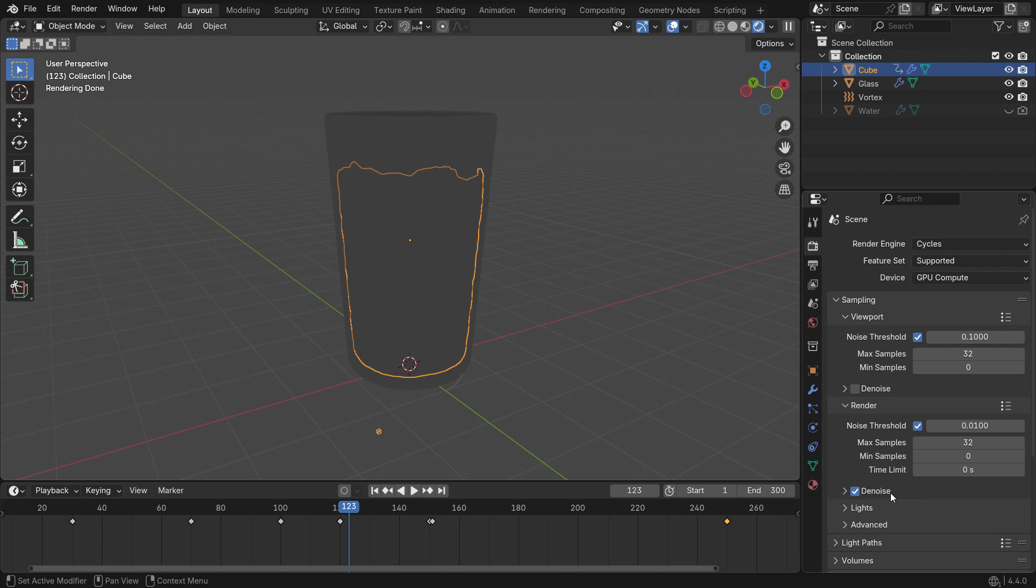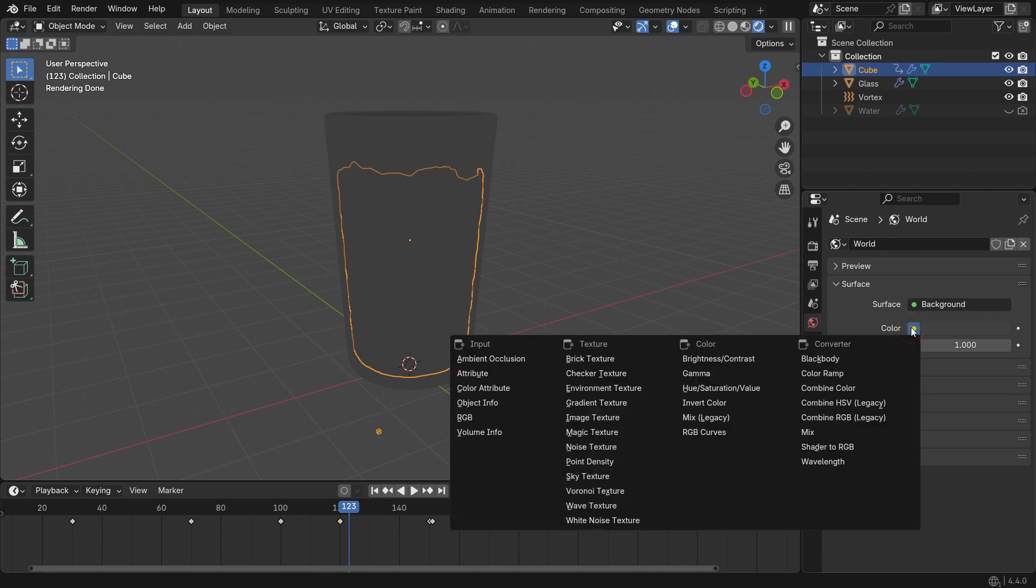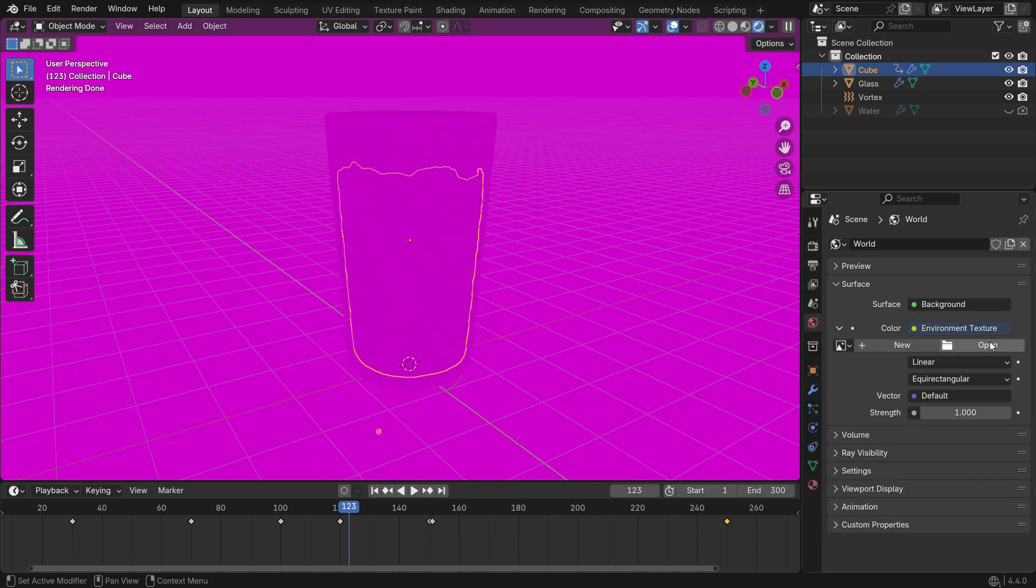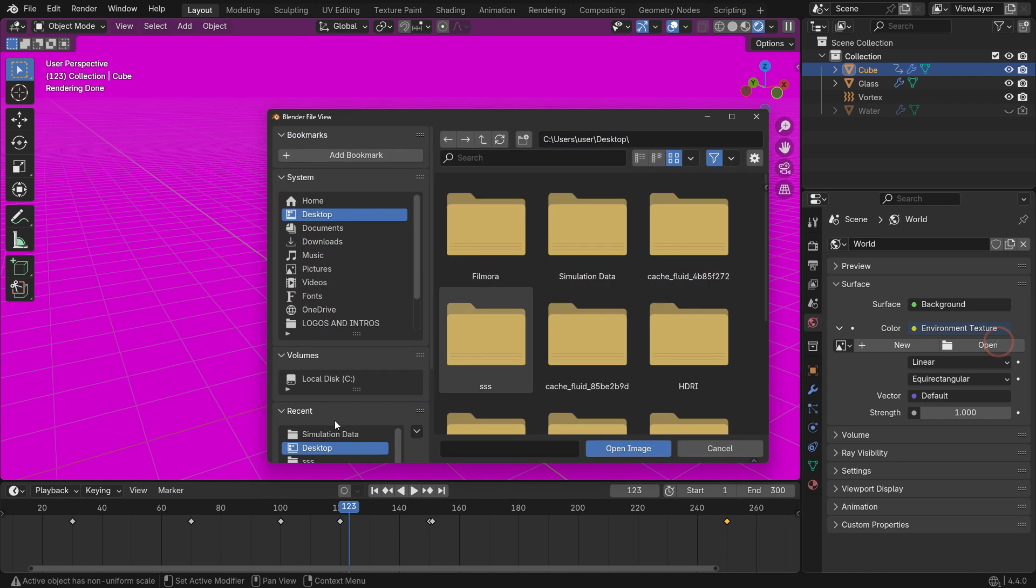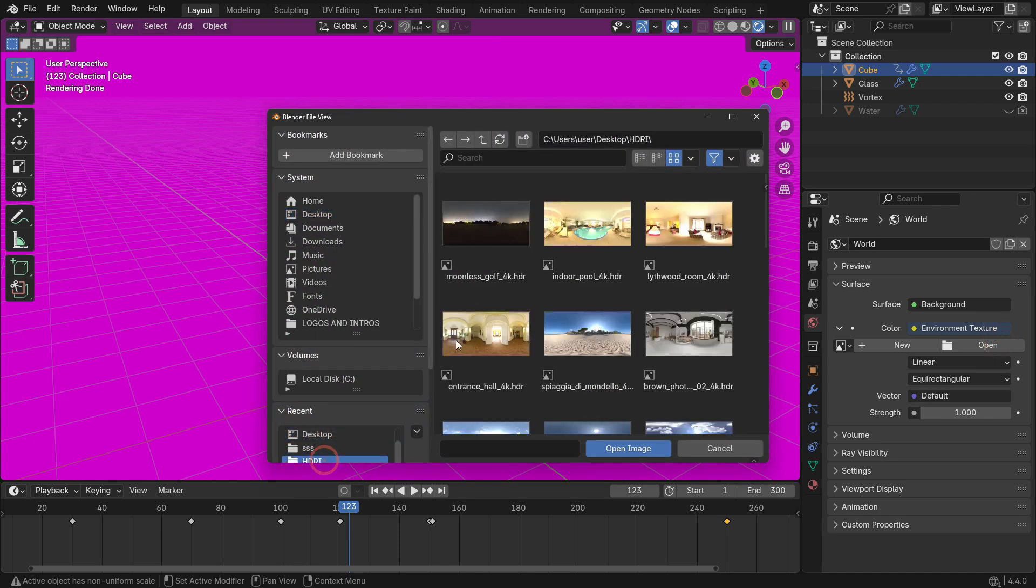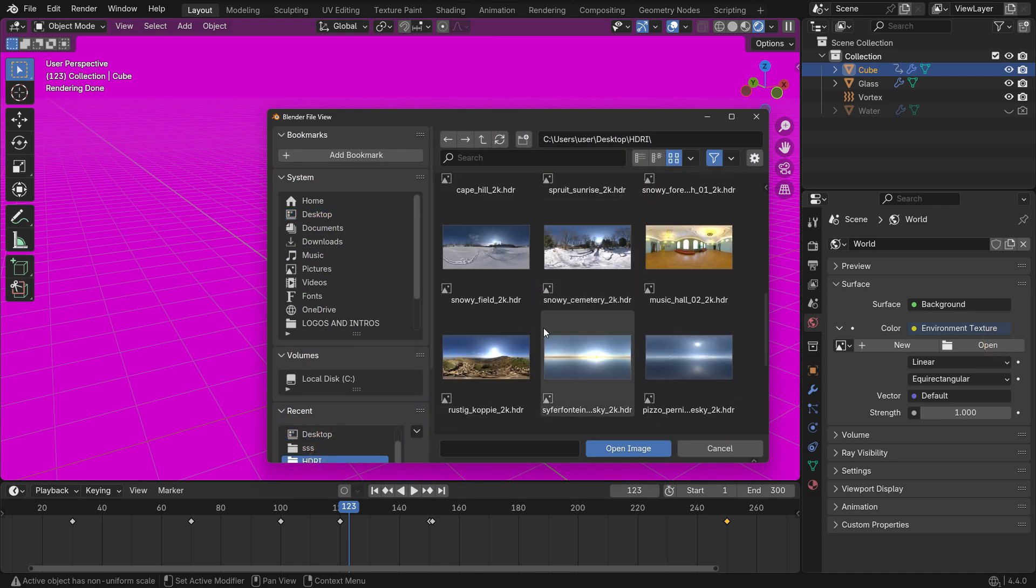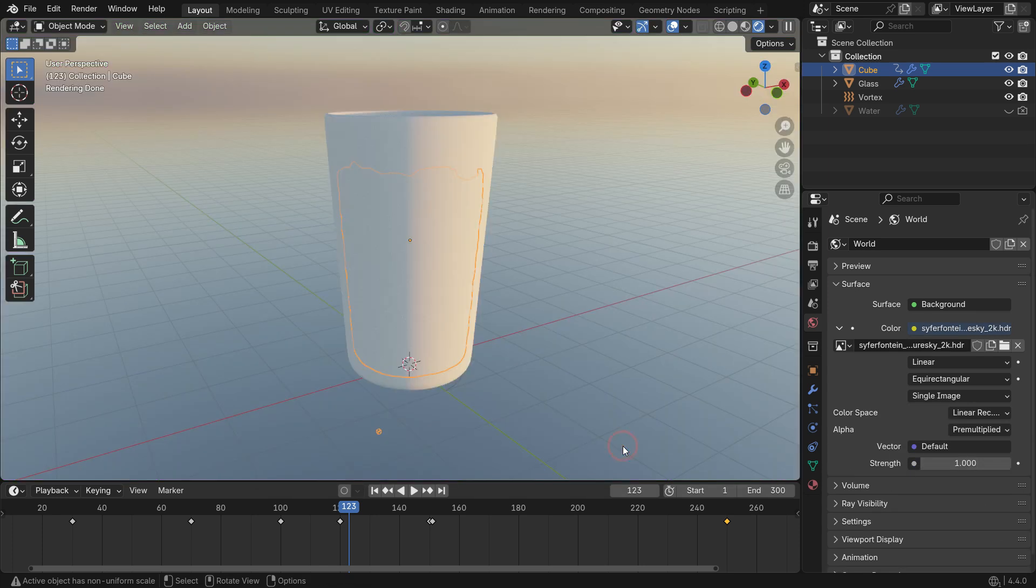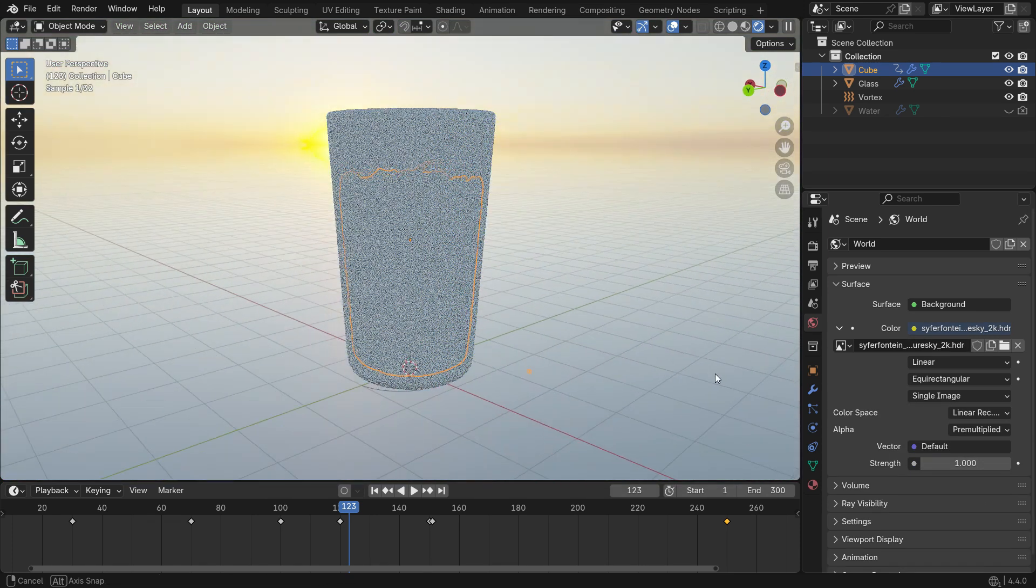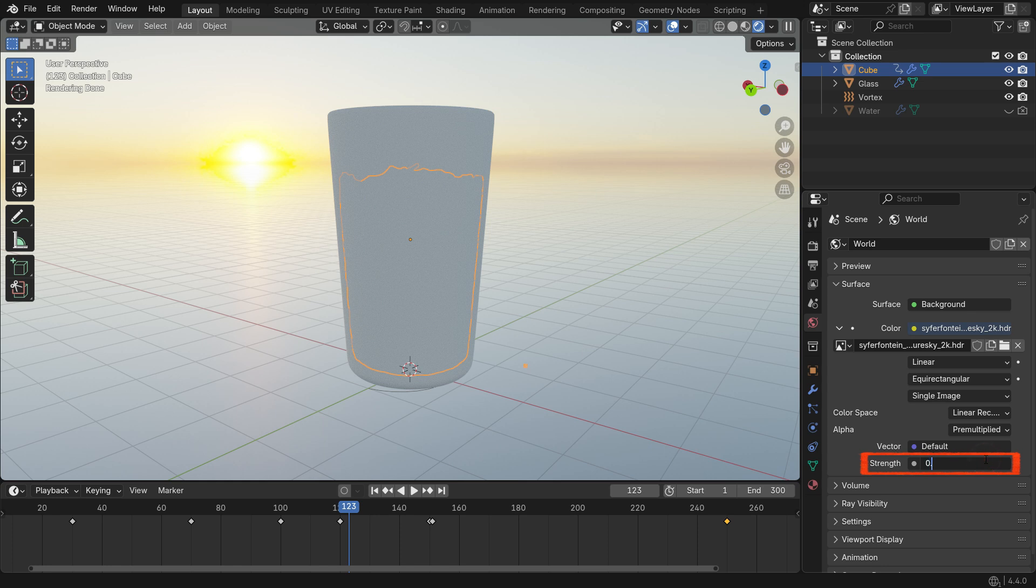Next, let's add an Environment Texture for more realistic lighting. Go to the World Properties tab, click the Color node, and select Environment Texture. Open an HDRI image. An HDRI is a type of Environment Texture with realistic lighting data. You can download any HDRI for free from the web. Set the Light Strength value to 0.3.